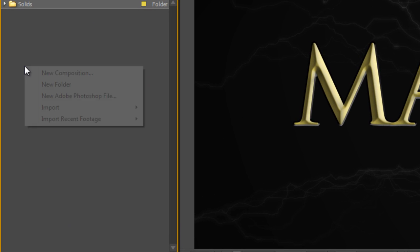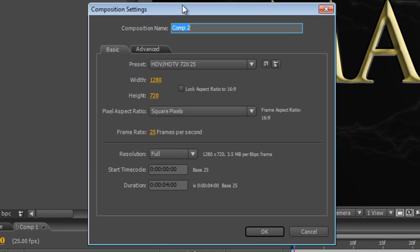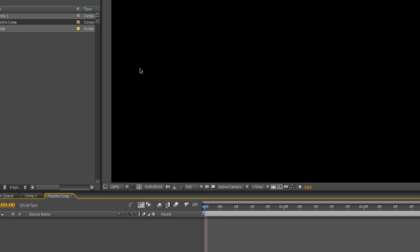First thing I'm going to do is create a new composition and in this case I'm using the HDTV 720p preset but obviously you can make that size anything you like and we'll just call it Marble Comp. Hit OK.